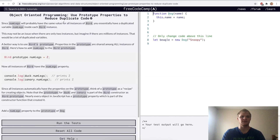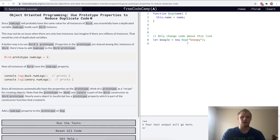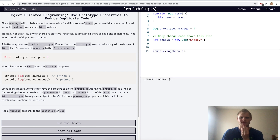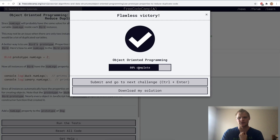Use prototype properties to reduce duplicate code. We can use dot prototype to add a property onto an object — it basically adds that property onto all objects of that type. For this challenge, we want dog dot prototype dot numLegs equal to four. I'll try running it — it works anyway.